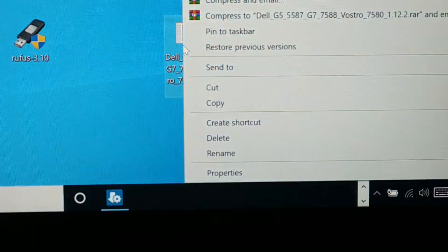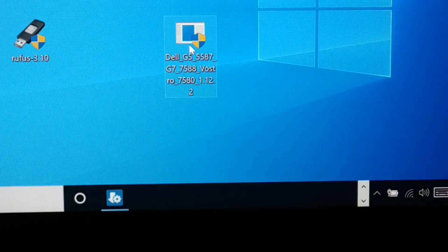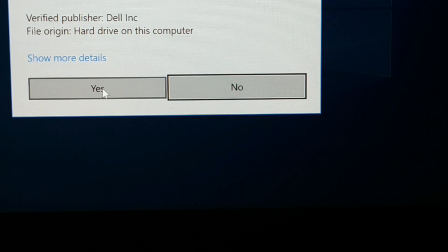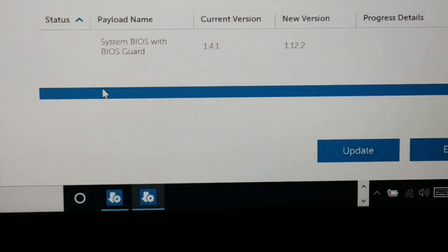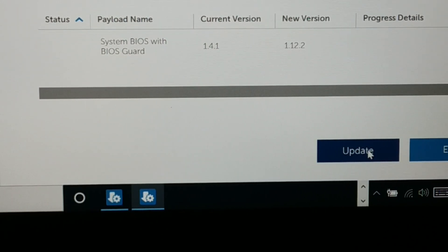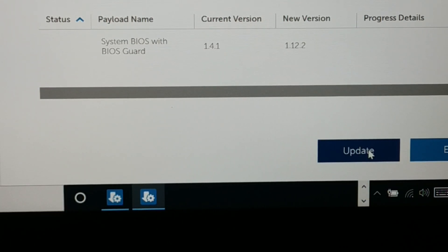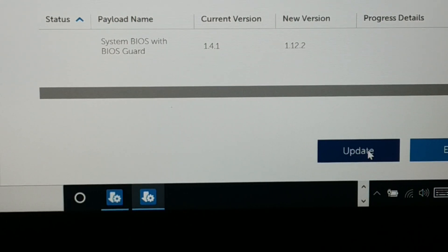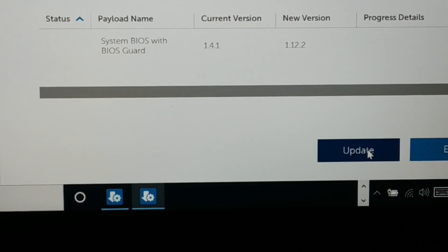Right-click on the downloaded file and run it as administrator, or just double-click on it. It may ask for permission — click Yes. You're going to see the update screen; just click on Update. Make sure your PC is 20 to 30 percent charged and the power cable is plugged in. While updating, do not unplug the power cable and do not turn off the PC, otherwise your PC might crash. Your PC screen may go black for a while and it may restart.